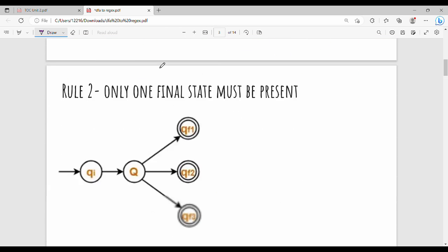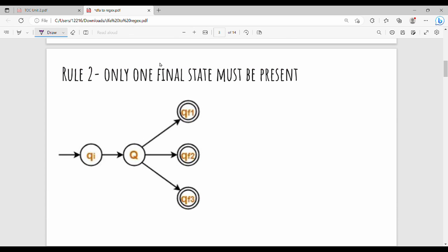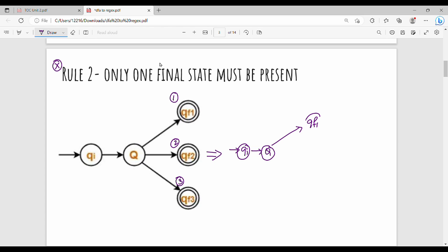If you look at the second rule: only one final state must be present. What do we say in the second rule? In a DFA diagram, there can be multiple final states — for example, one, two, three. So if this rule is violated, we will create a different state. In the modified diagram, we will have QI, QF1, QF2, and QF3.